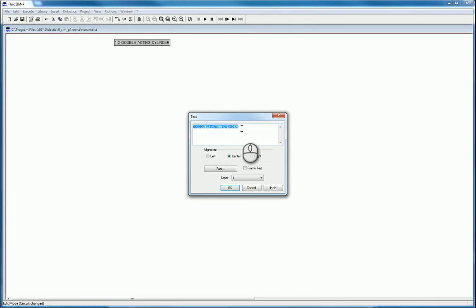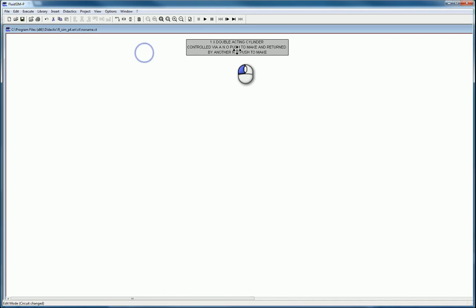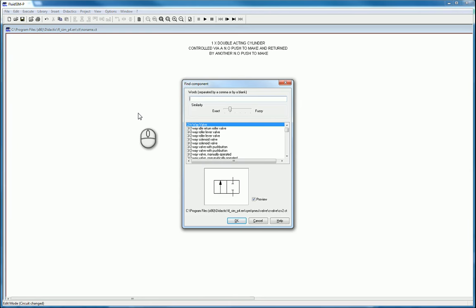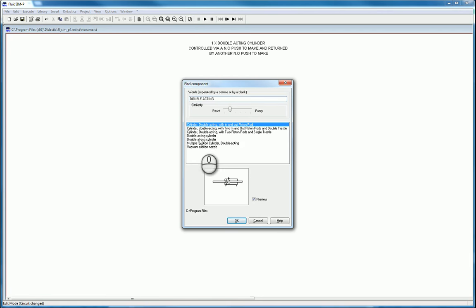The cylinder will be controlled by a normally open push-to-make button and returned by a similar normally open push-to-make button. We won't specify too much about the control valves right now, but we have a rough idea of what should happen. Let's get the pneumatic side done first — any time you have electro-pneumatics, always figure out the pneumatic side first. Search for a double-acting cylinder and find it on your chart.